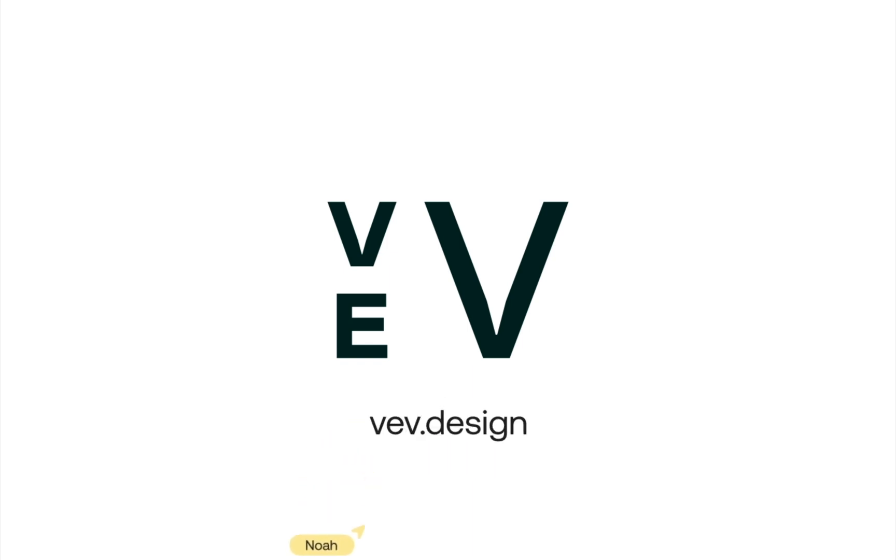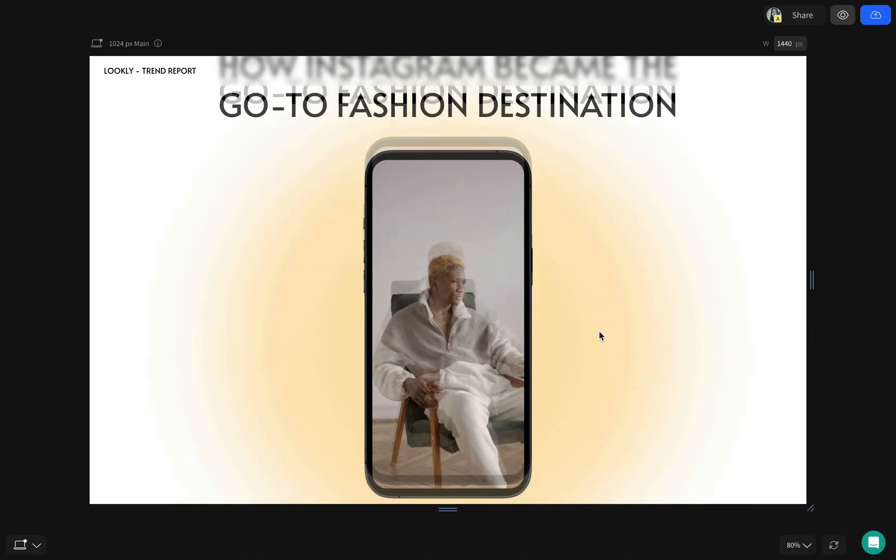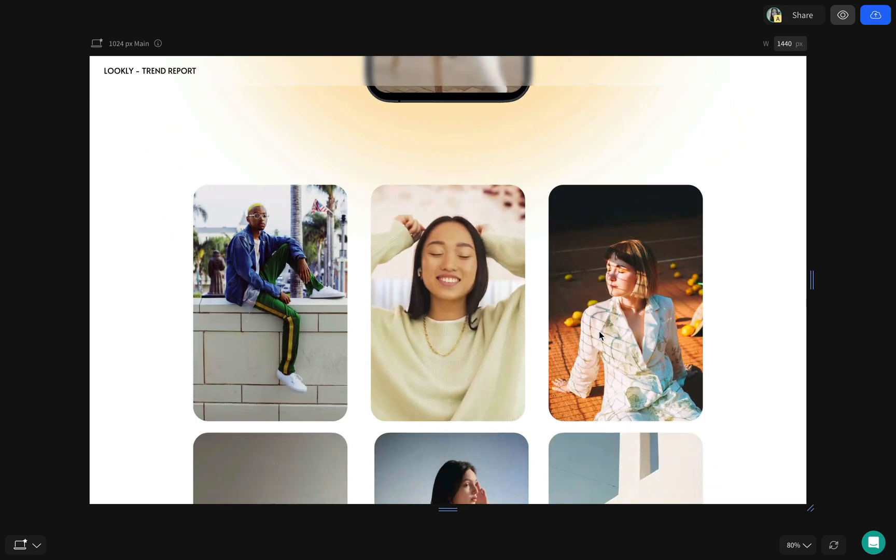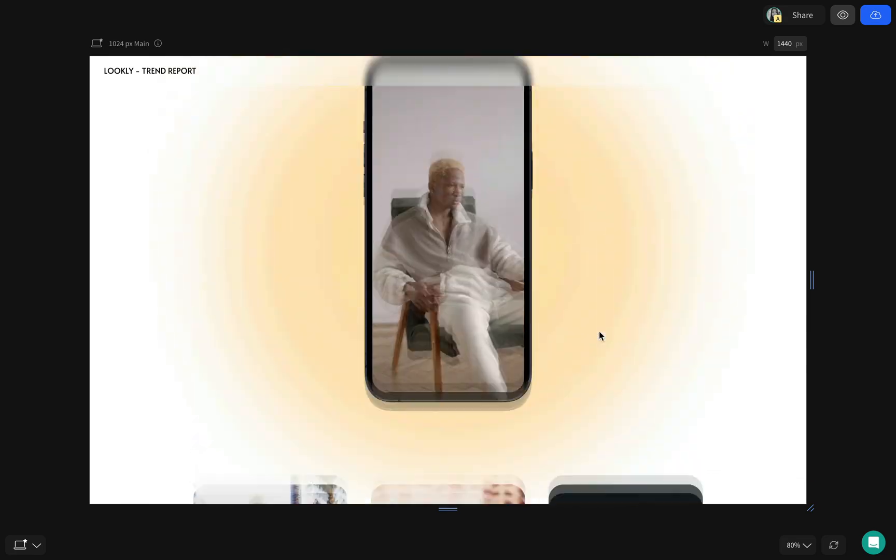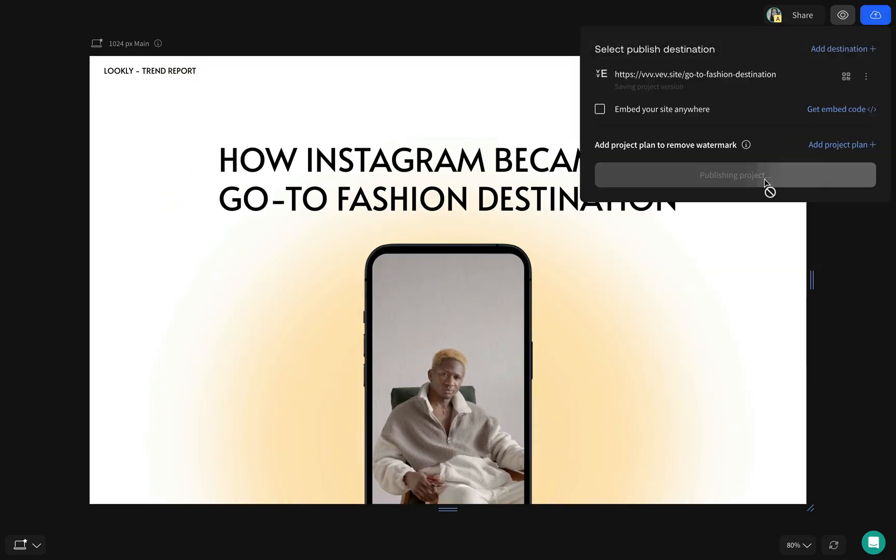VEB brings creative teams together, letting you design, code, iterate, and publish to the web from one powerful space.